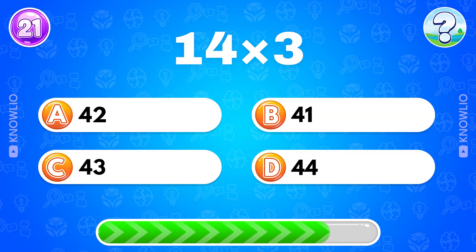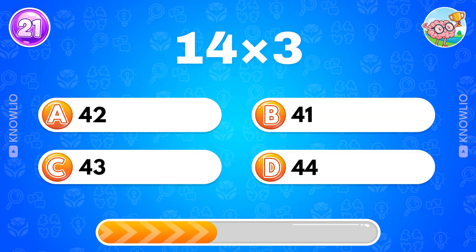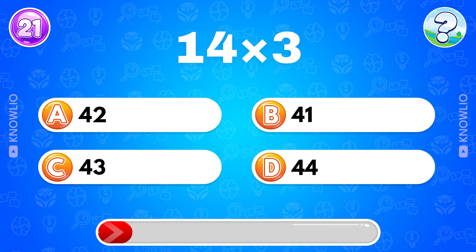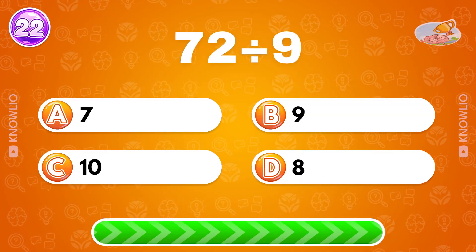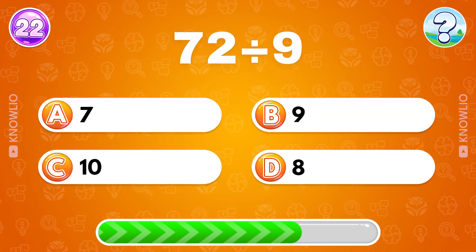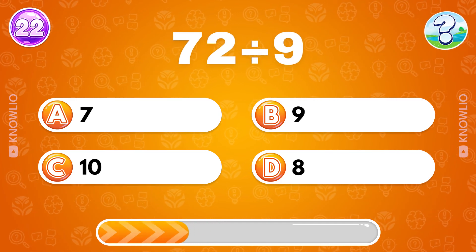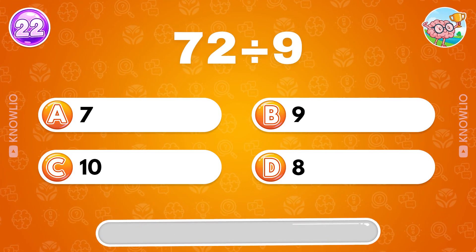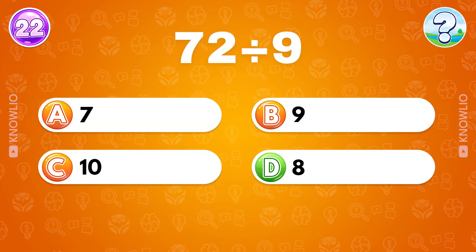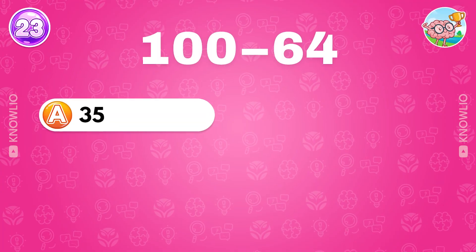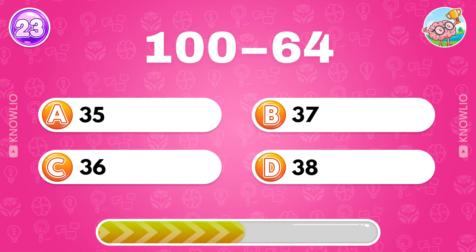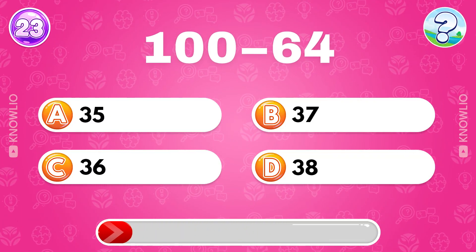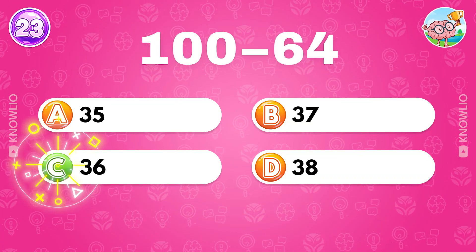What's the result of 14 multiplied by 3? Answer A, 42. 72 divided by 9? Answer D, 8. What's the result of 100 minus 64? Answer C, 36.